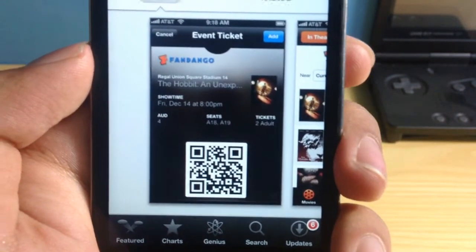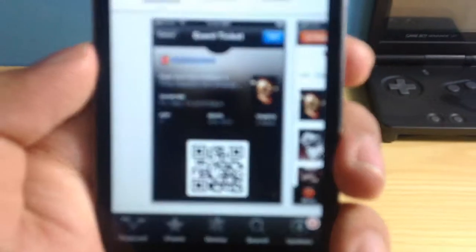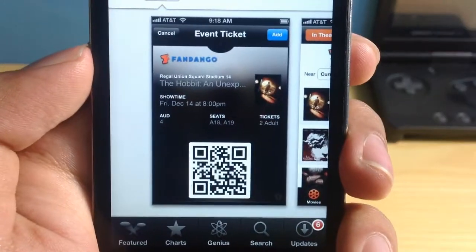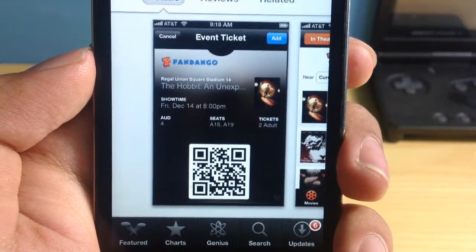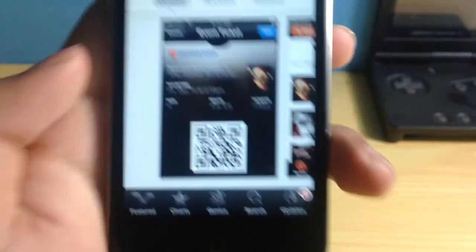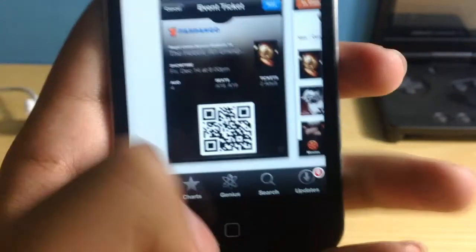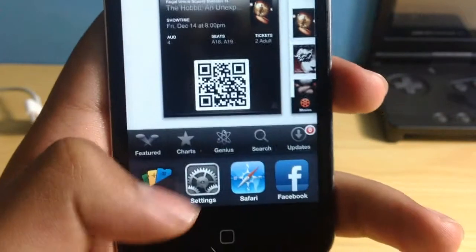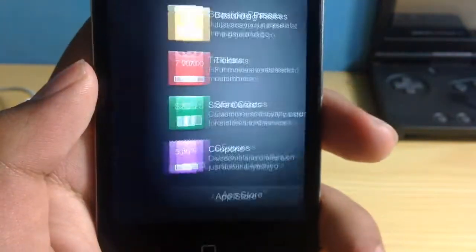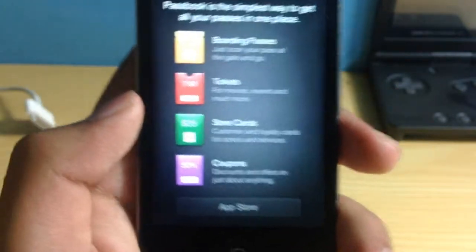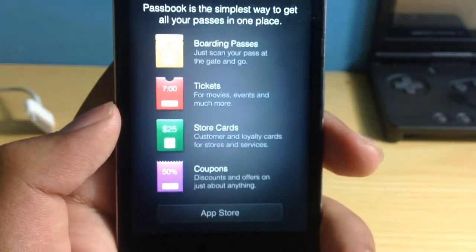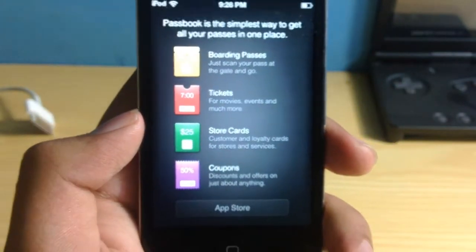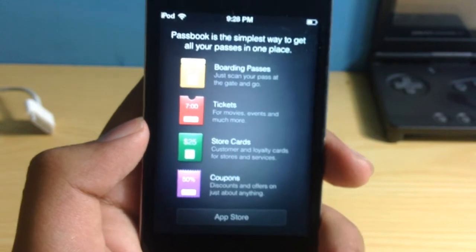So we have the show timing, we also have the seat, we also have QR code. So once you actually tap that add button on top, it's going to add that particular ticket over here in your Passbook section.